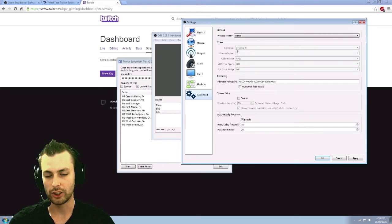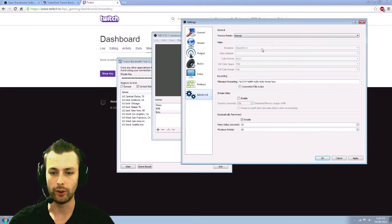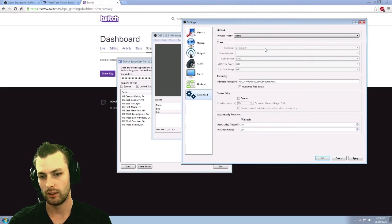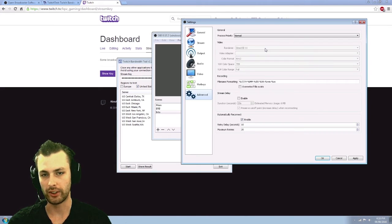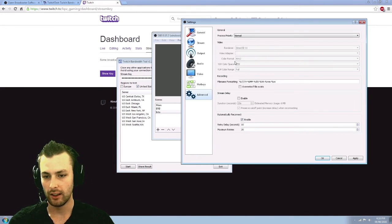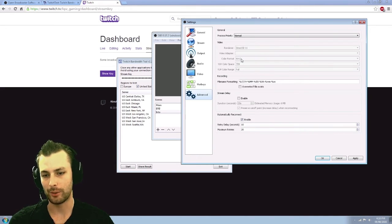Renderer. You can change direct 3D or open GL. Direct 3D is the best for pretty much everything you're going to be running. So don't really have to worry about messing around with that. Color format is four options here.